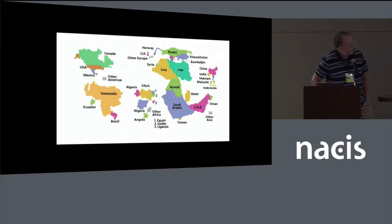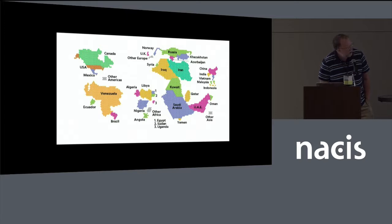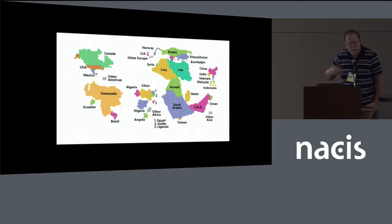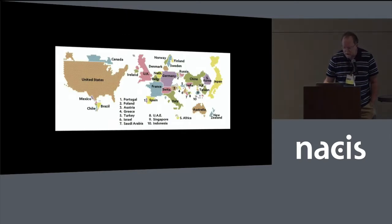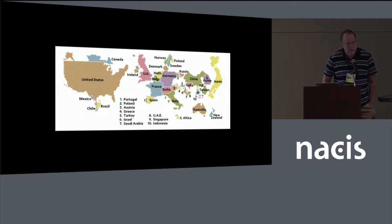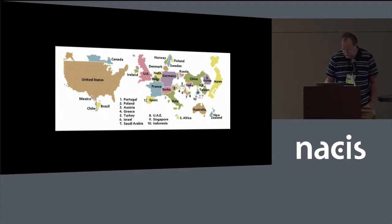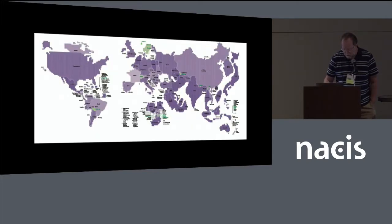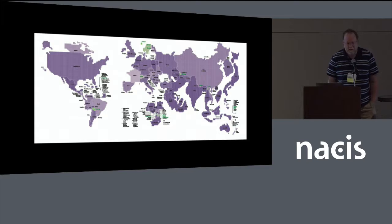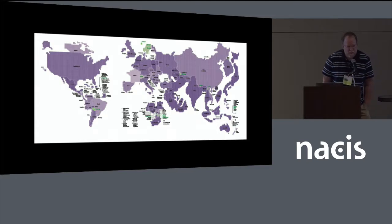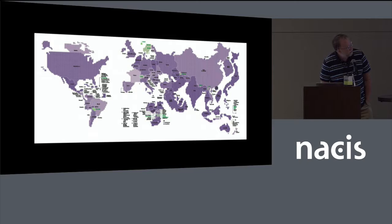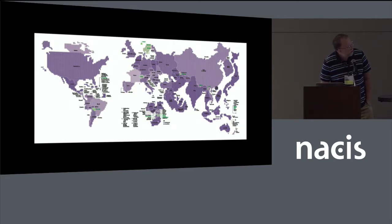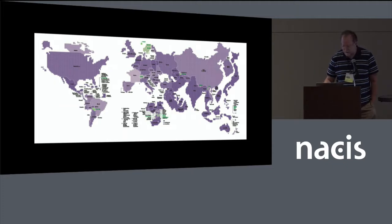I'm just going to run through them quickly. This is a cartogram of proven oil reserves, cartogram of the world's millionaires, their distribution. This one actually is a choropleth map and a cartogram of world energy consumption, and the choropleth is percentage that's fossil fuel versus non-fossil fuel use.